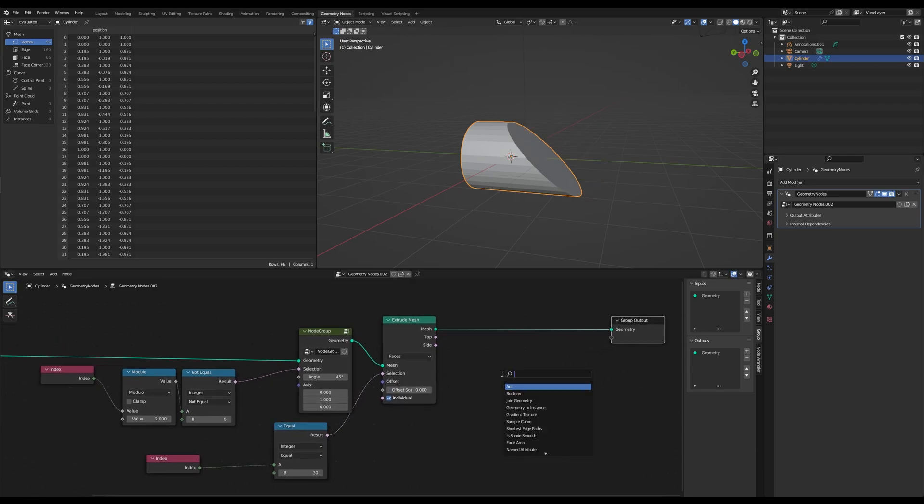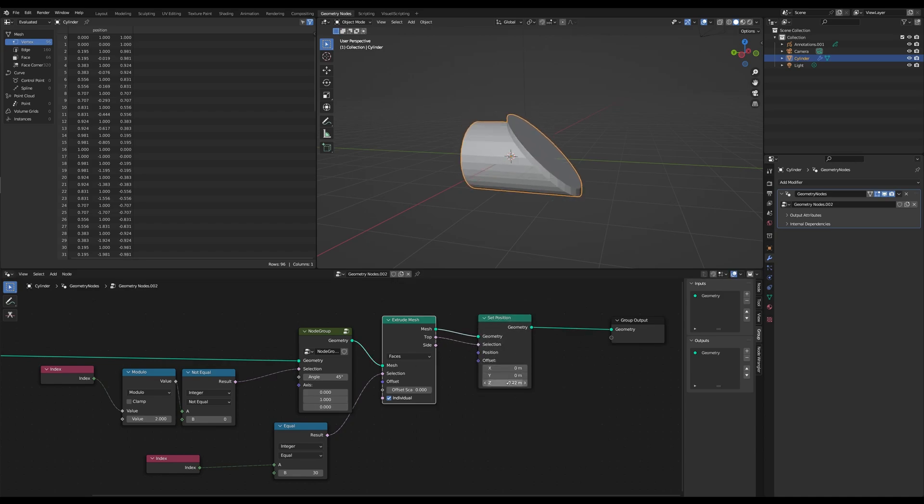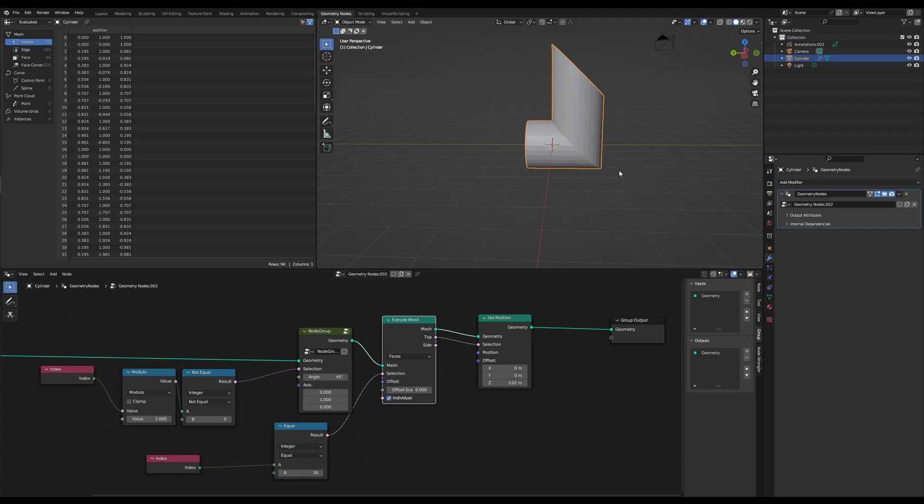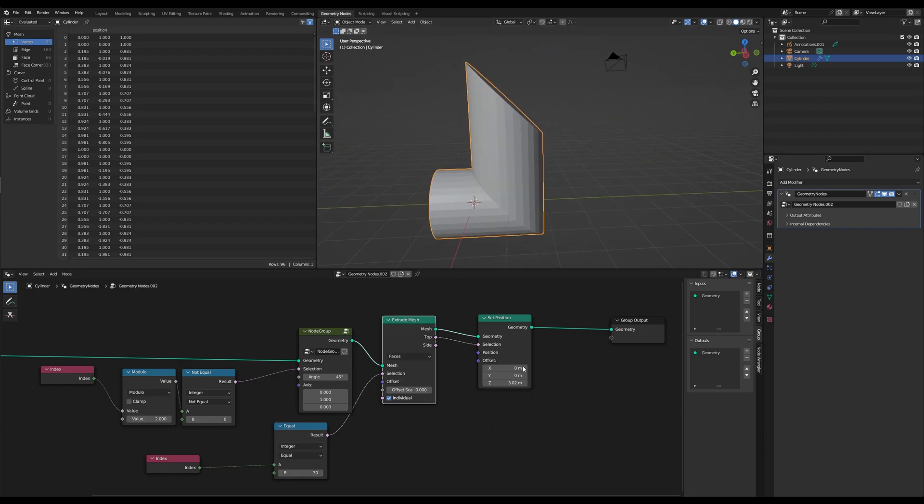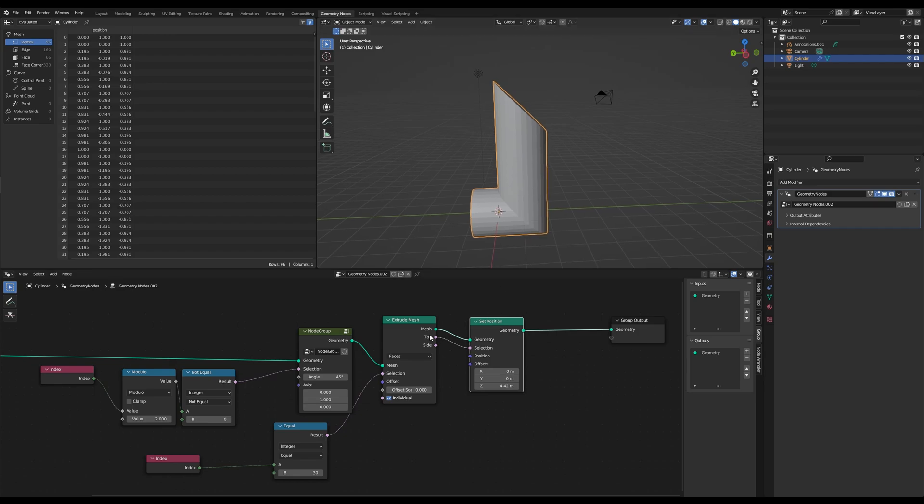And then we want to set the position of it upwards of the top face. And now you've got a beautiful sheared pipe, or whatever you want it to make.